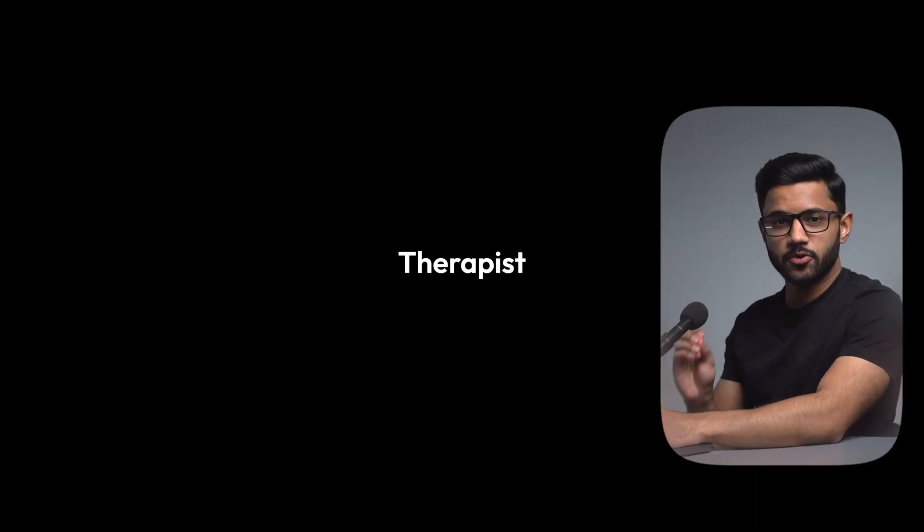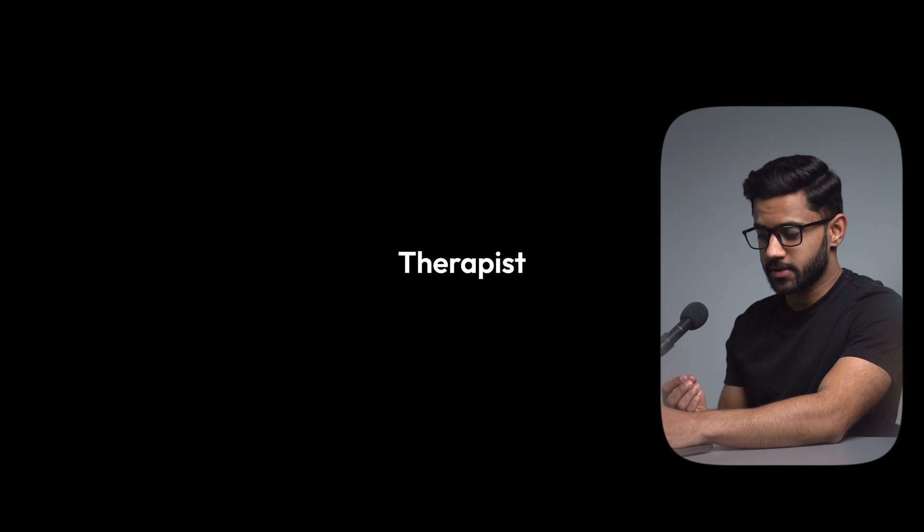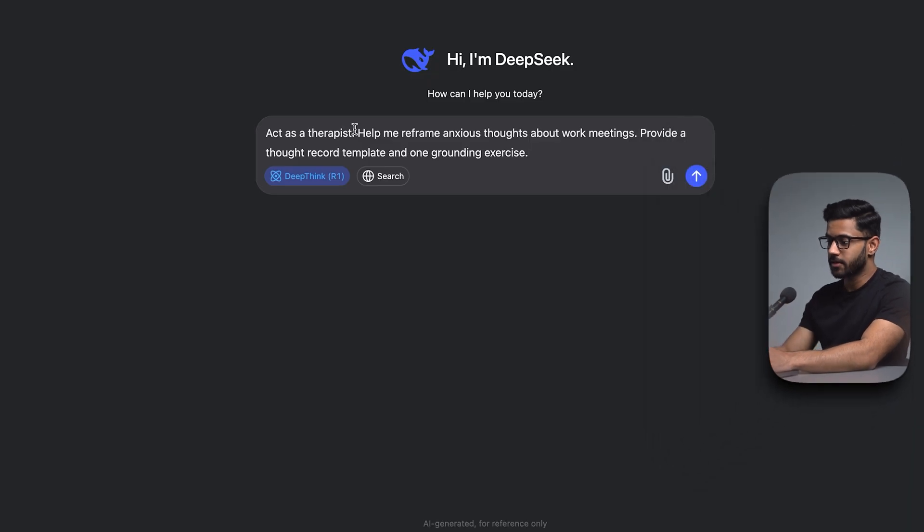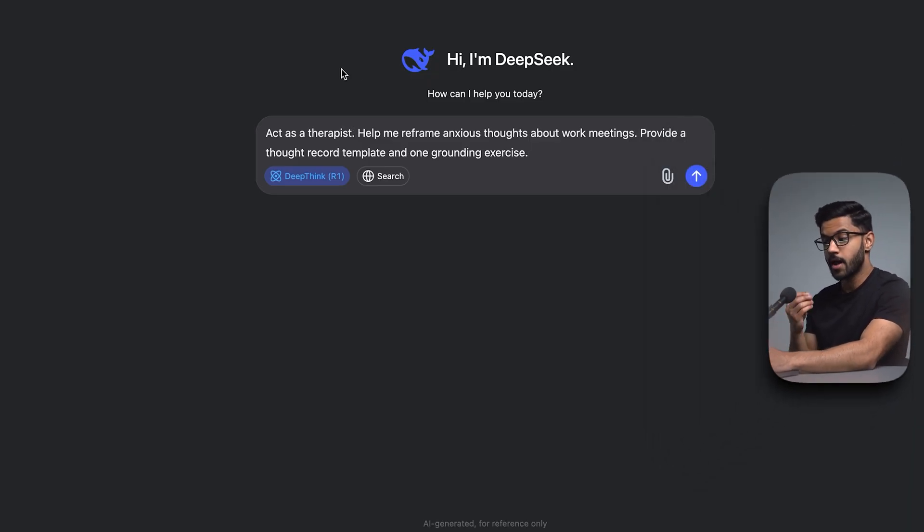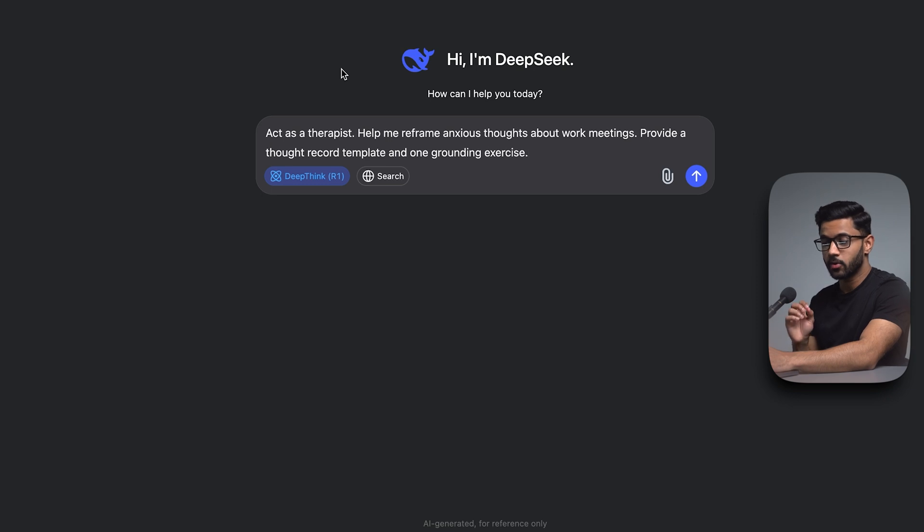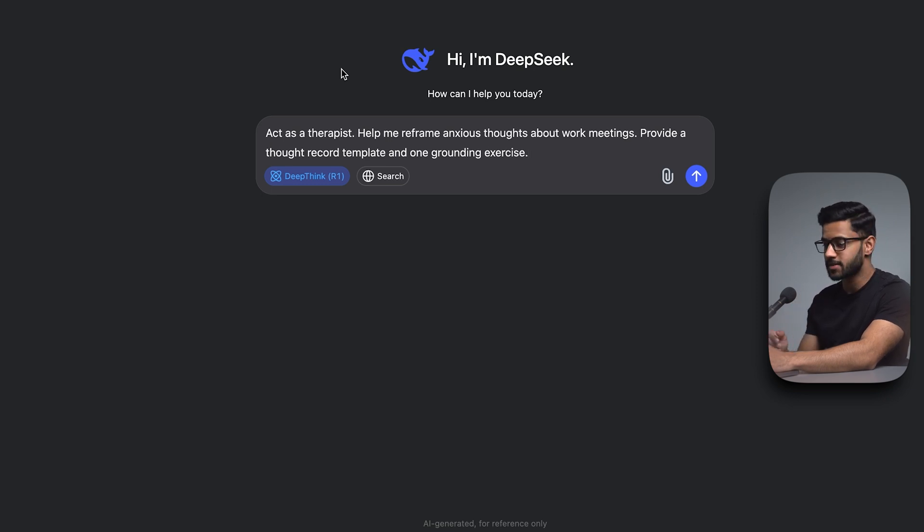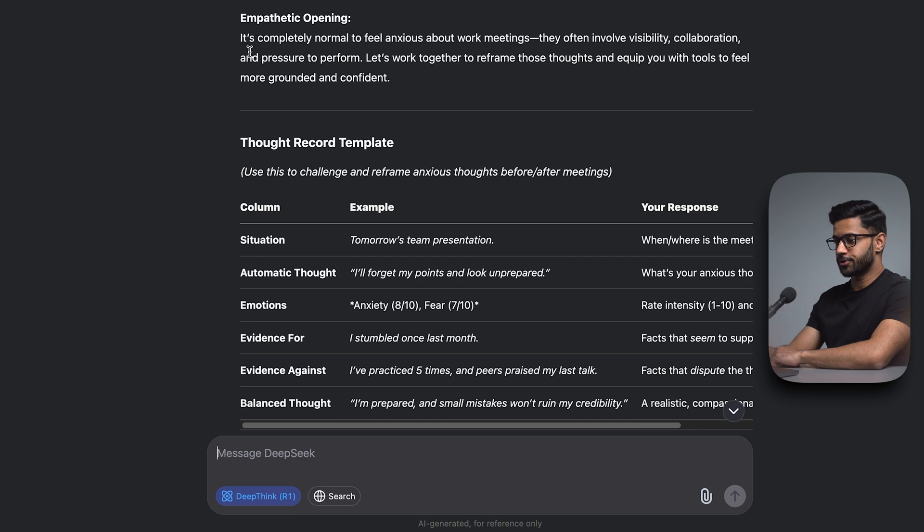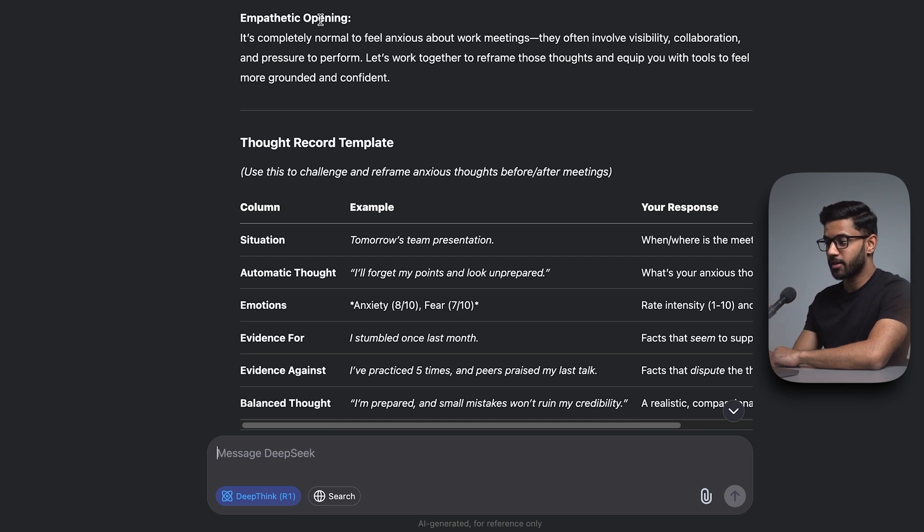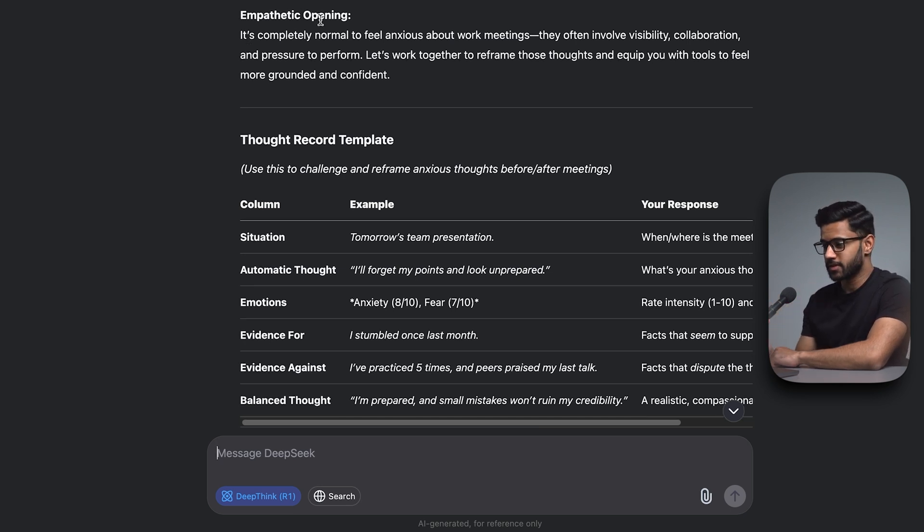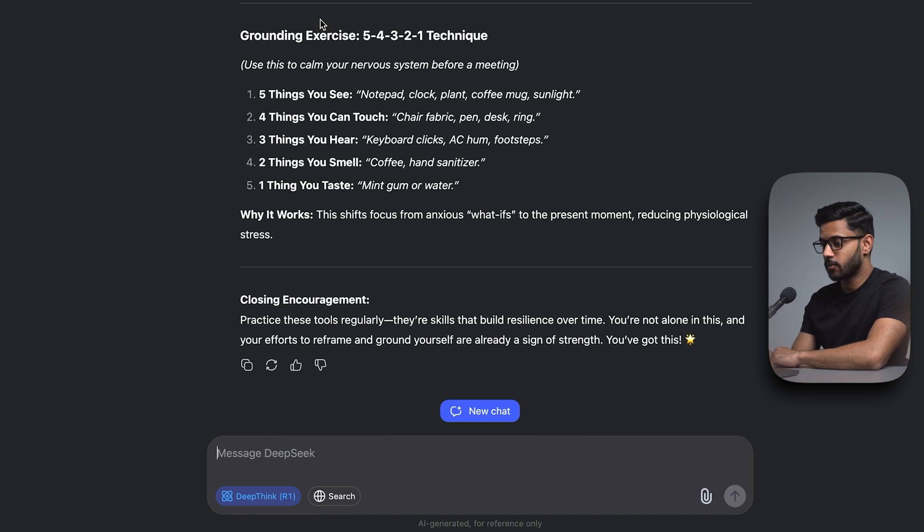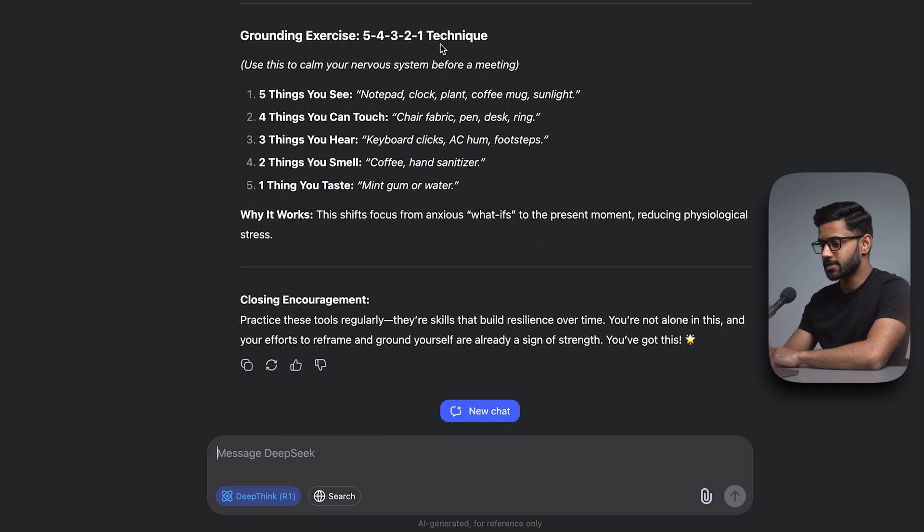Use case number seven is to use DeepSeek as a therapist. Act as a therapist. Help me reframe anxious thoughts about work meetings. Provide a thought record template and one grounding exercise. Now DeepSeek has done a really good job here. You can see that it's got an empathetic opening, which you might expect from a therapist. It's then given me the thought record template that I asked for. And of course, the grounding exercise.